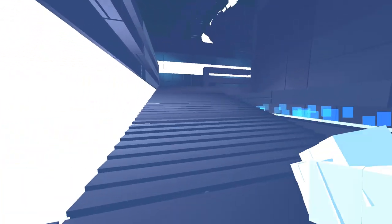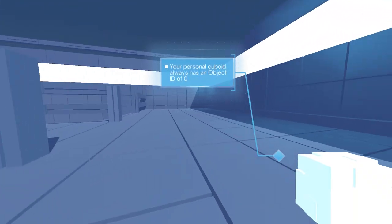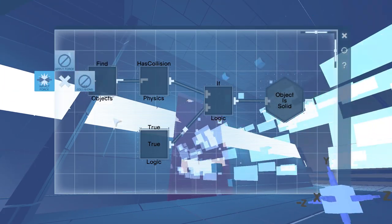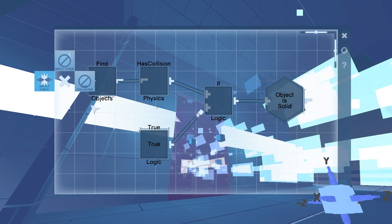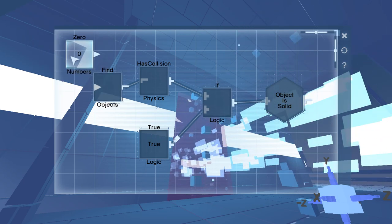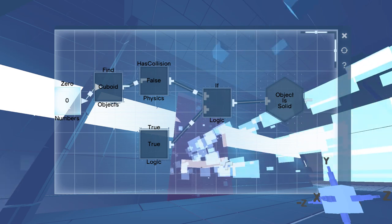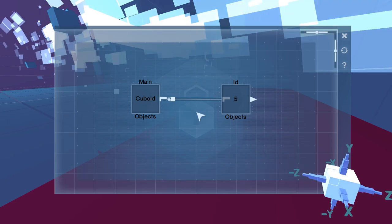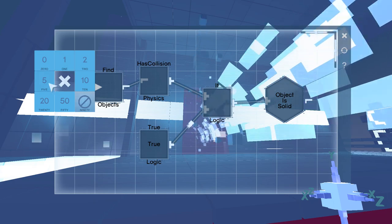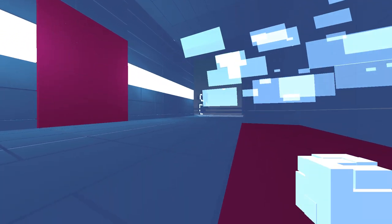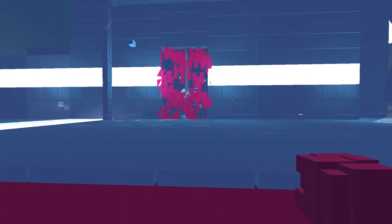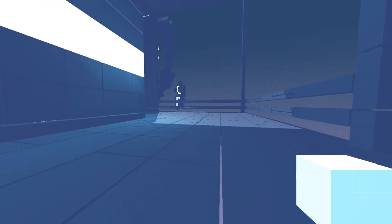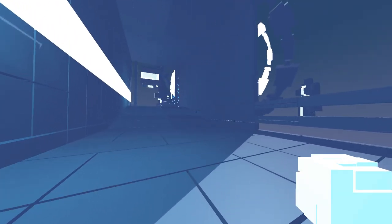I don't understand. This makes no sense. These cubes just disappear and appear at will. There. Take that. There. No idea. Your personal cuboid always has an object ID of zero, huh? Right, I didn't see this stupid input here. What do you mean, don't have collision? Of course I have collision. Okay, do you want five, then?